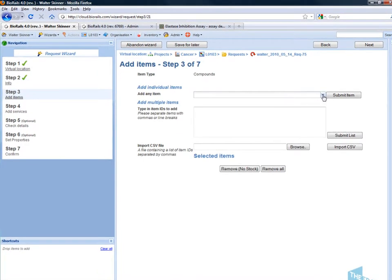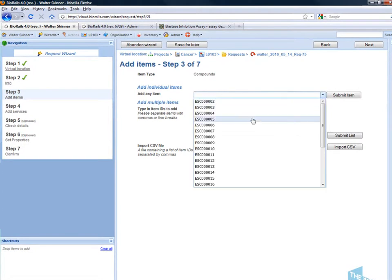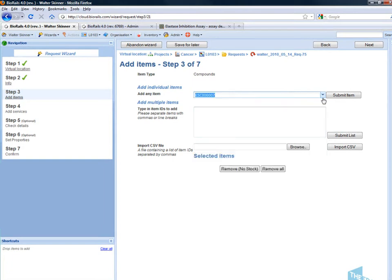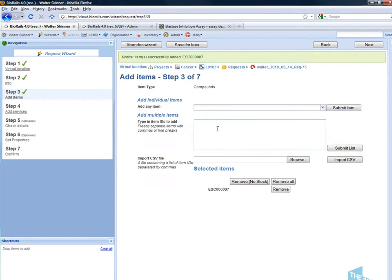Now I can select my items to be tested. In this case the compounds are being directly looked up from the compound registration system in the organization. I can also put in a list of items.